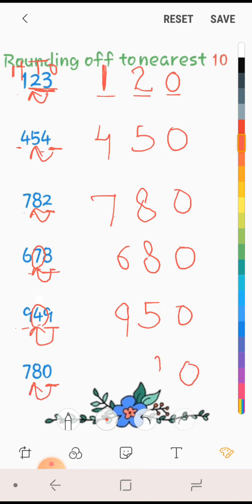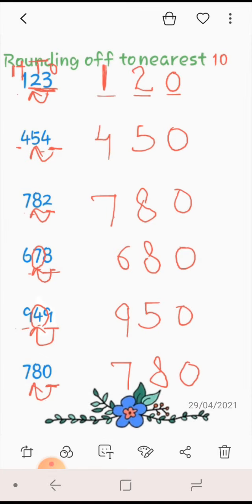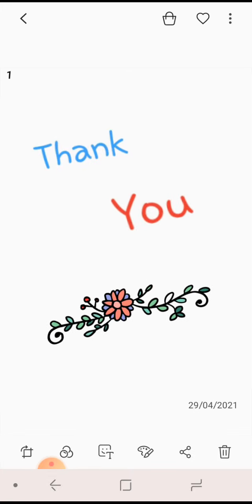I hope students this concept will be clear. Thank you very much for watching this video.